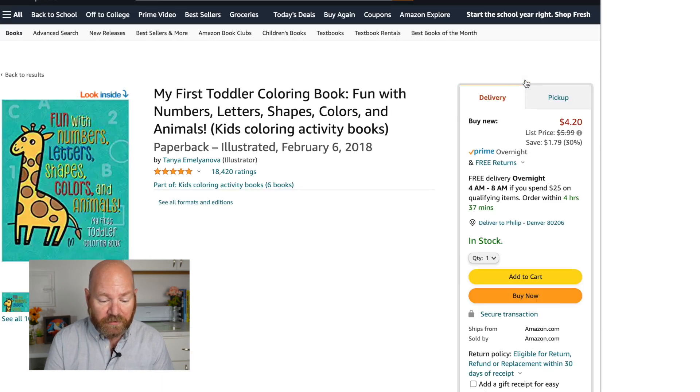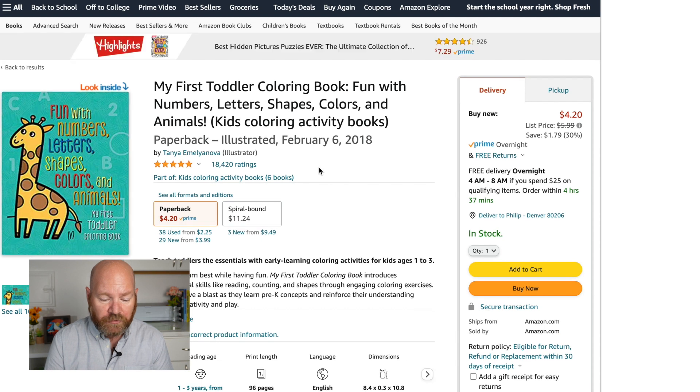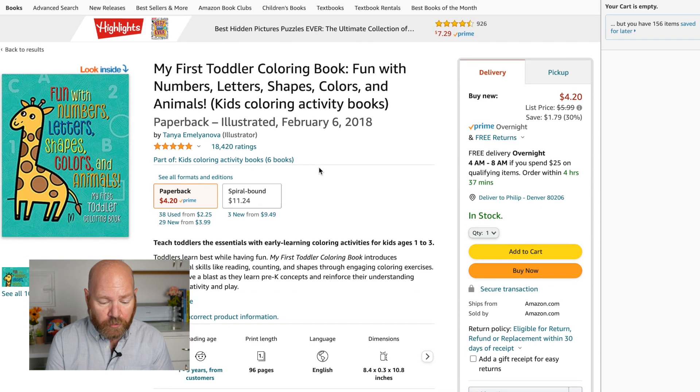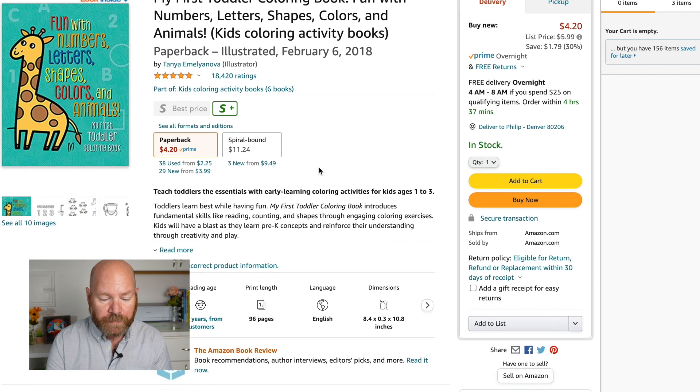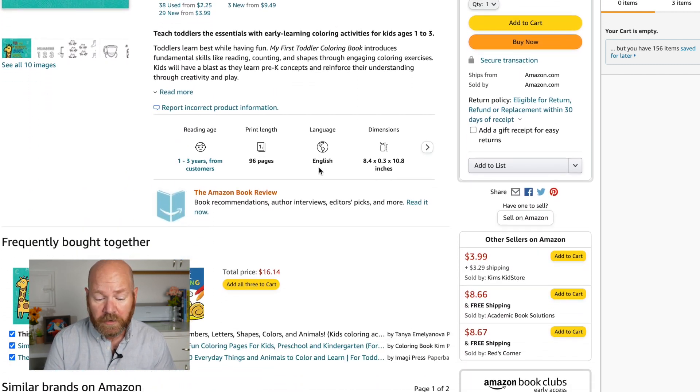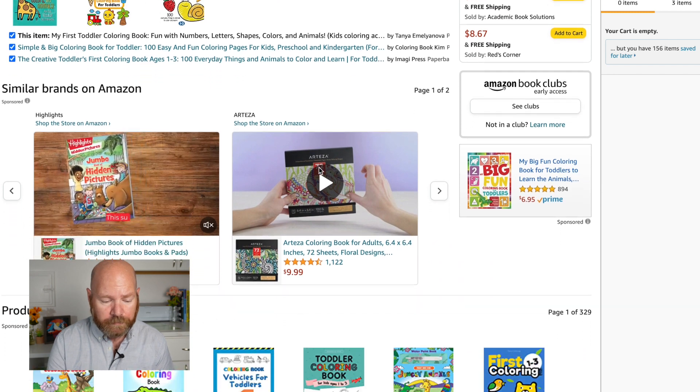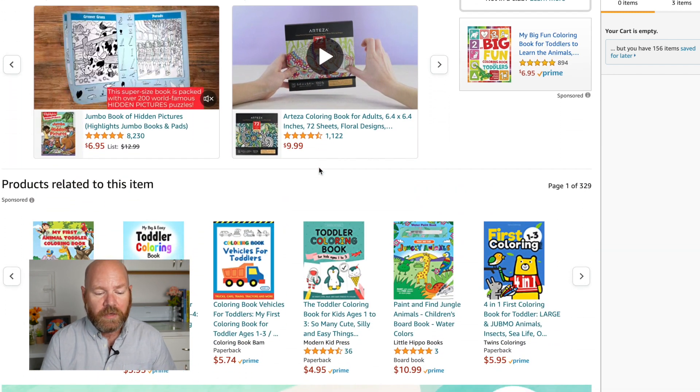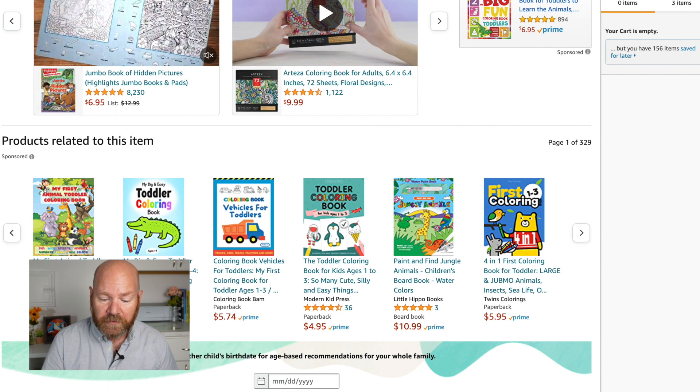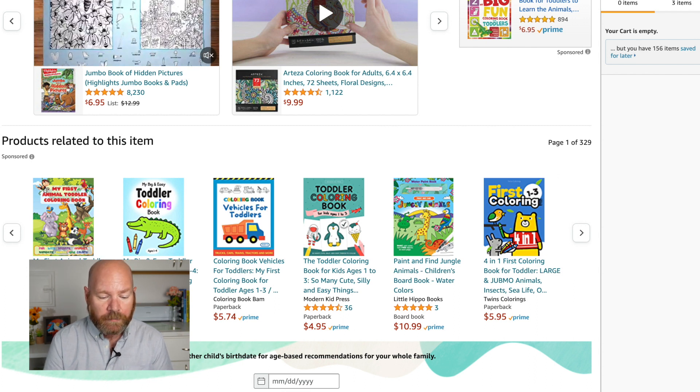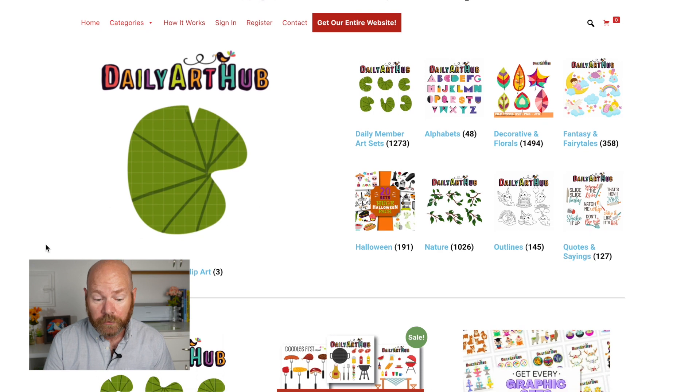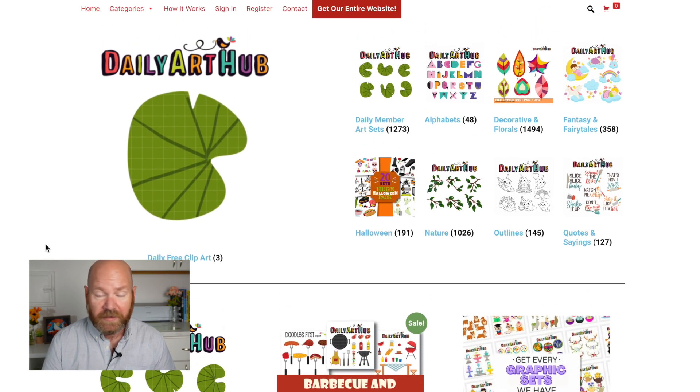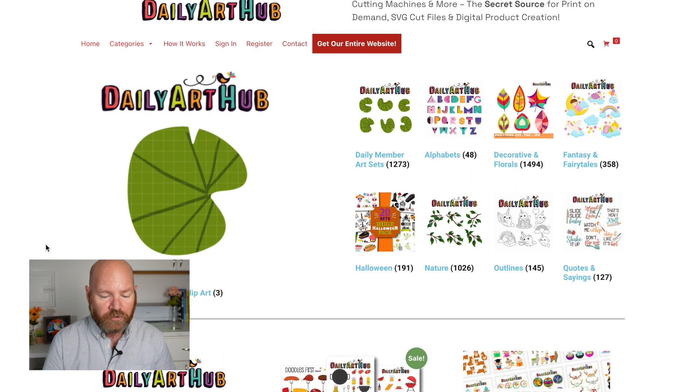There's no reason not to at least try the side hustle since you can do this with absolutely zero startup costs or investments. And if you can somehow find a winning formula and produce a best-selling coloring book, you'll be able to literally make money while you sleep. Now that I've shown you that there is indeed money to be made making coloring books, let's get over to dailyarthub.com and find some art that we can use to produce our own coloring books.